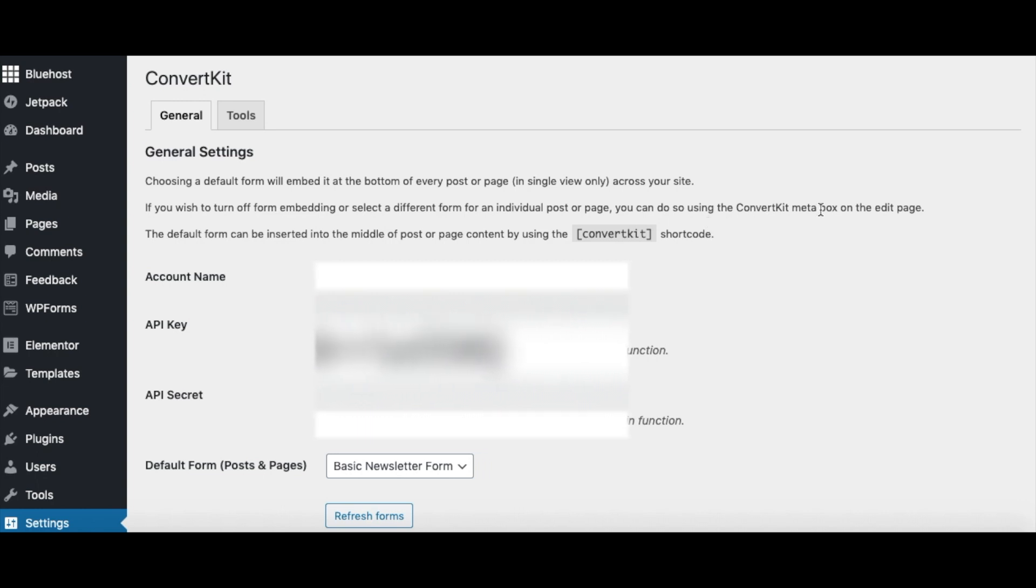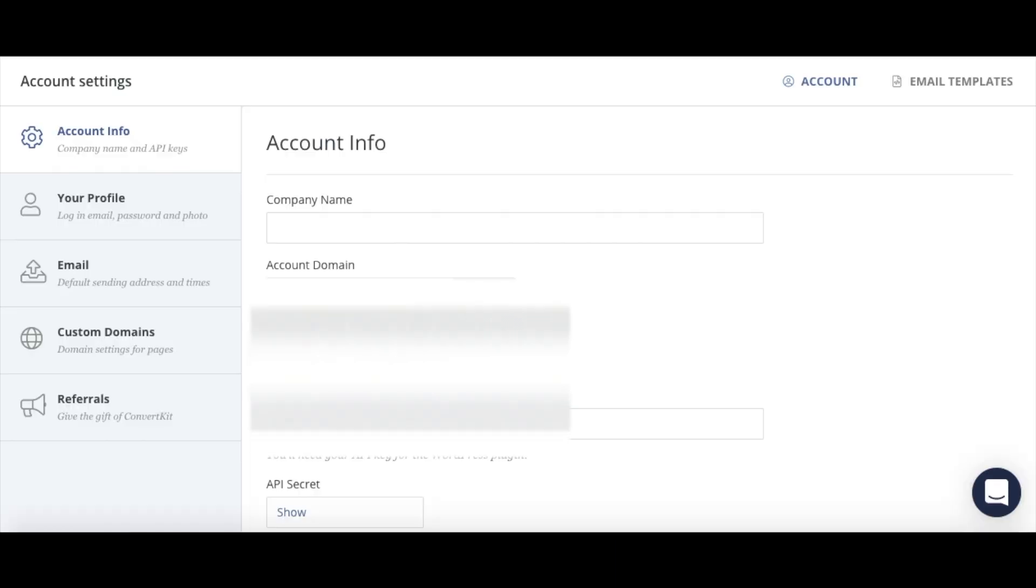Okay, so then once you have that, you're going to need to go get your API key and your API secret from ConvertKit. I have to blur those out obviously on my video here, but I'll show you.